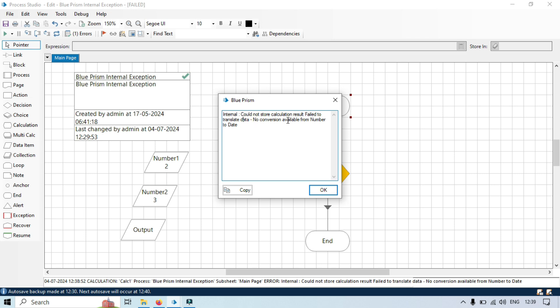That is because of the data type issue. You can see could not store calculation result, failed to translate data, no conversion available from number to date. So this is a logical error, syntax error, something like that you can say, where it fails to convert the data.